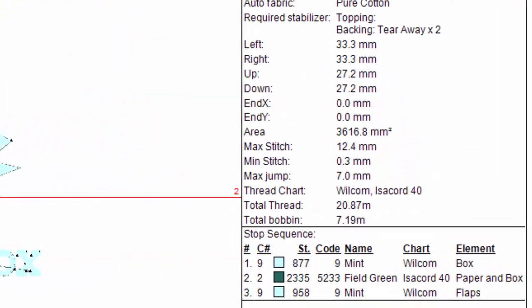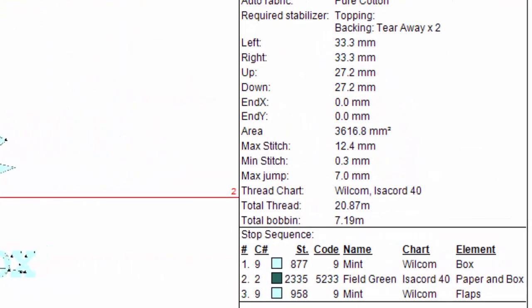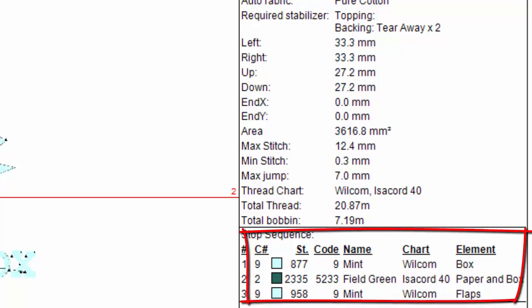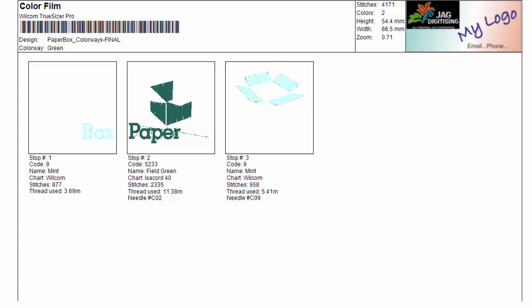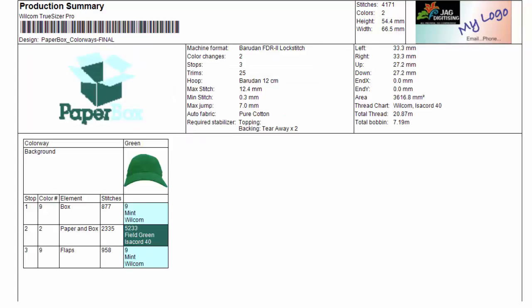The production sheet displays the design data, including the element names we selected a moment ago, then the color film, and finally a production summary. Remember, these are all options. You can design these reports exactly to your requirements.